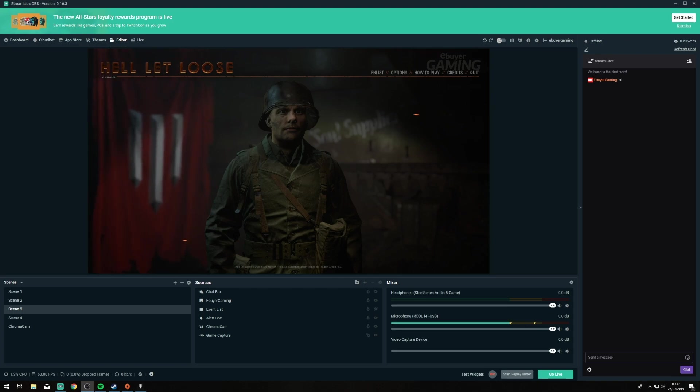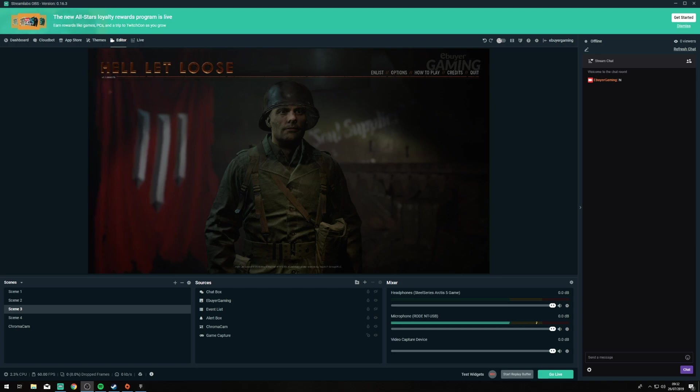So the Game Overlay is a really nice feature that allows you to see your Twitch chat and your events on the same monitor that you're playing the game.